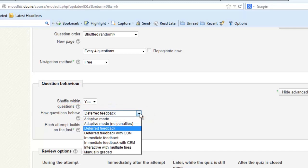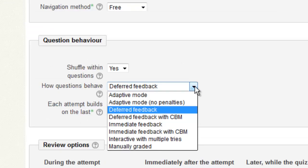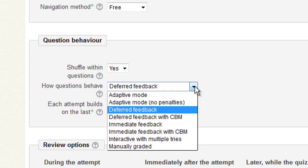Clicking on the drop down menu reveals a variety of options available to you. The question mark to the left of the arrow provides a brief explanation of the differences. The two options that I want to highlight here are the immediate feedback and the deferred feedback.